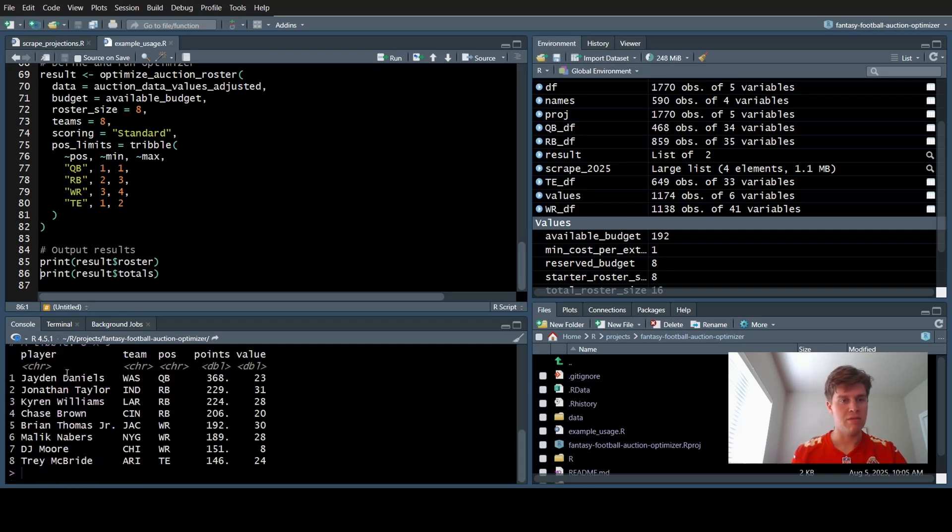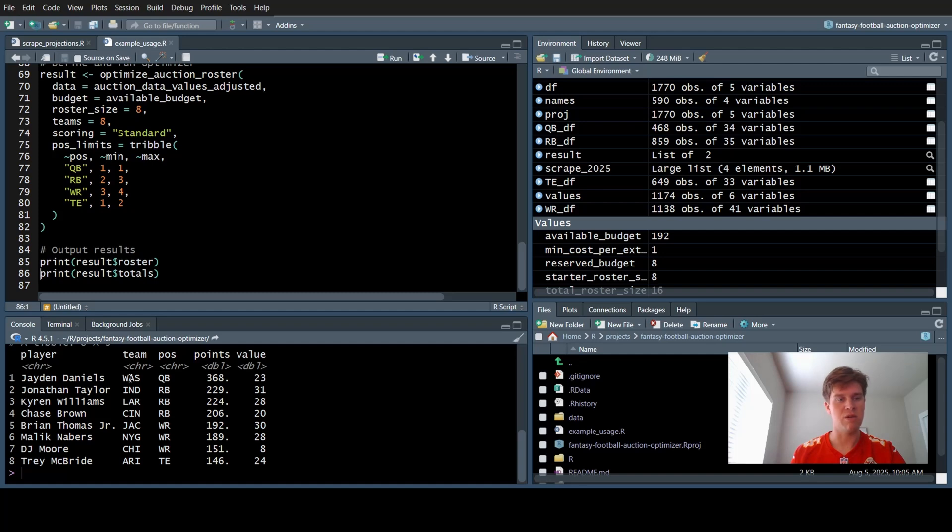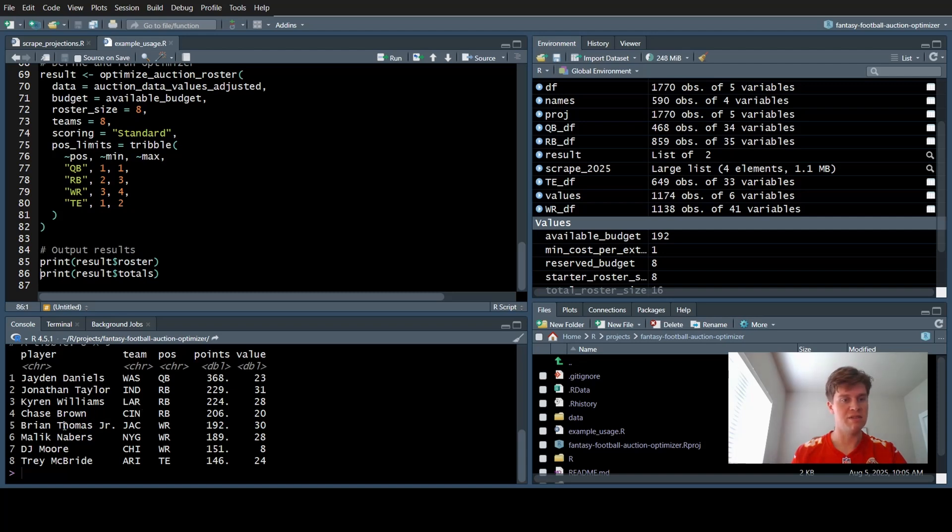The best roster I could purchase in an auction draft is Jane Daniels as my quarterback. Jonathan Taylor and Kyron Williams are my top two running backs. Chase Brown running back is the flex. The three wide receivers are Brian Thomas Jr., Malik Neighbors, and DJ Moore. My tight end is Trey McBride.